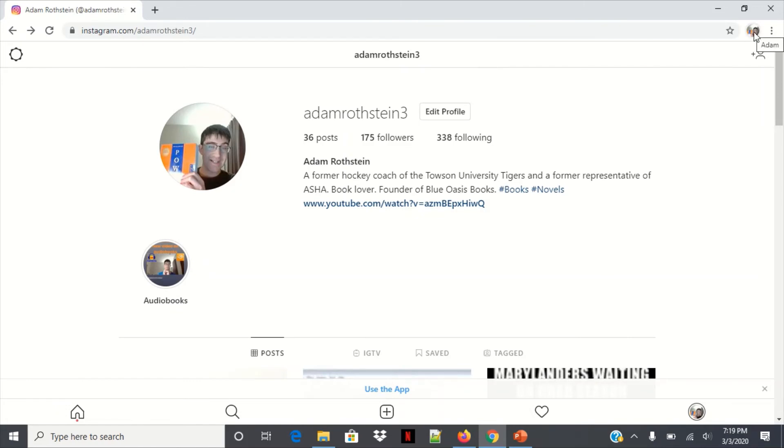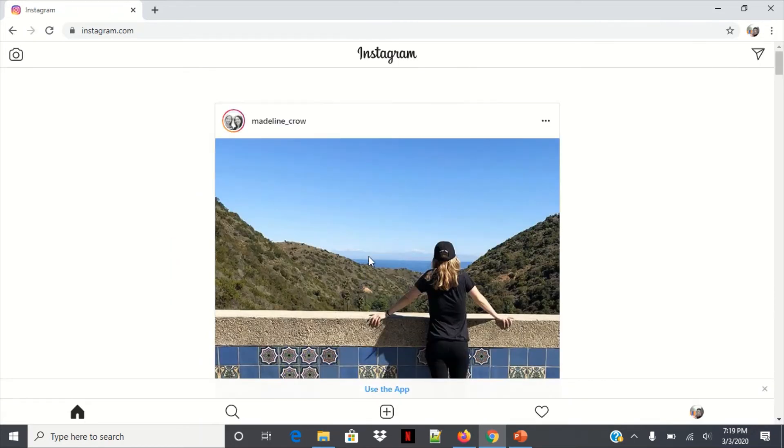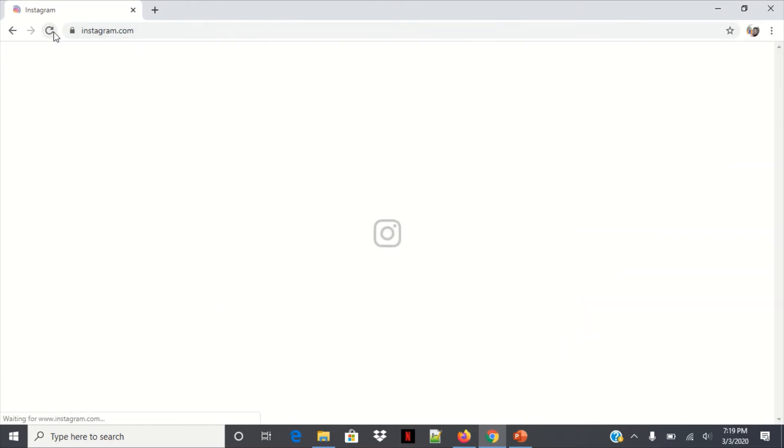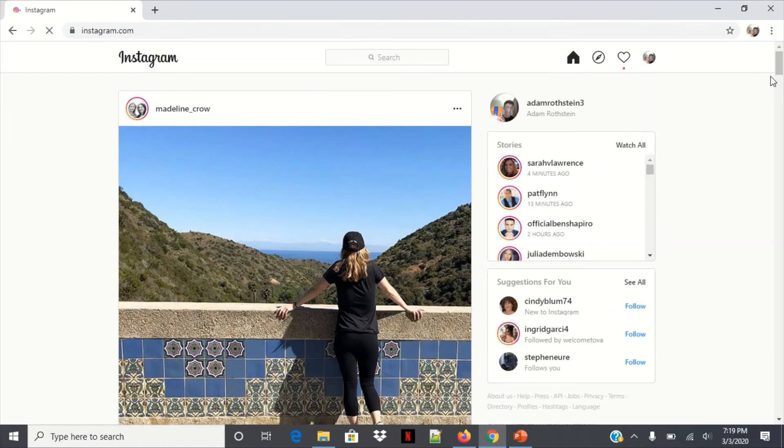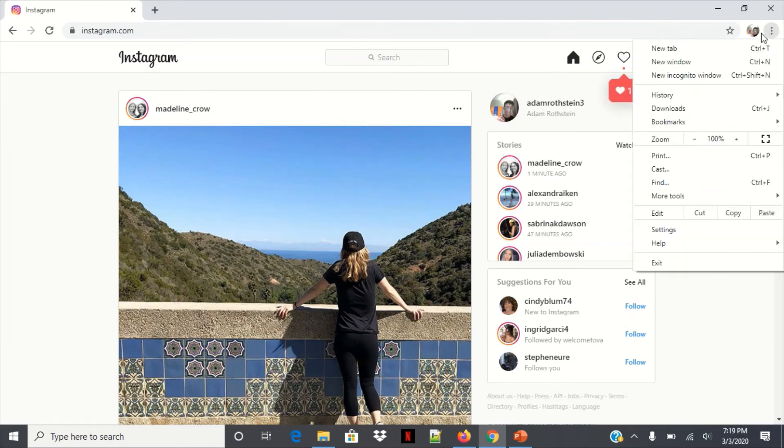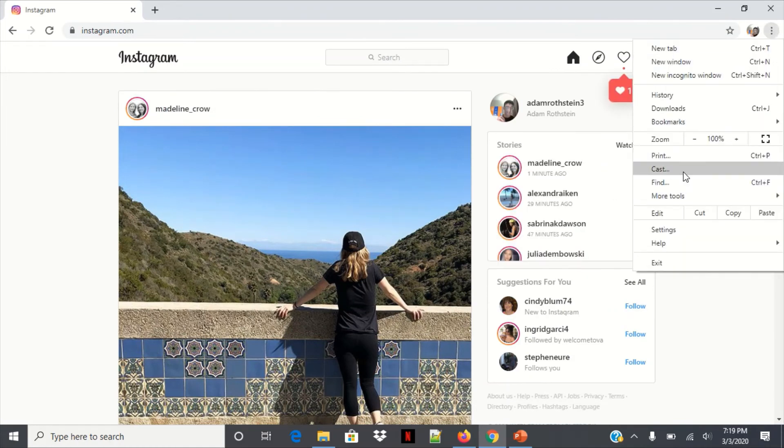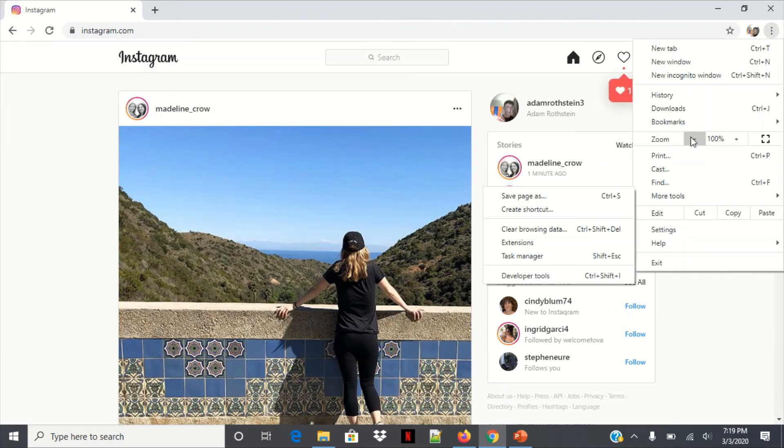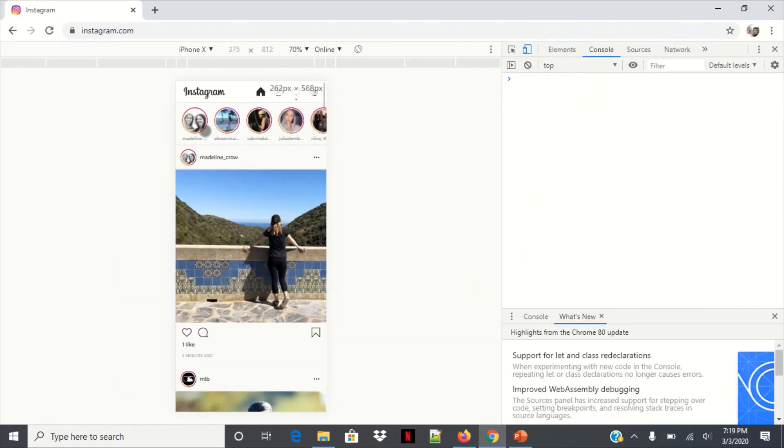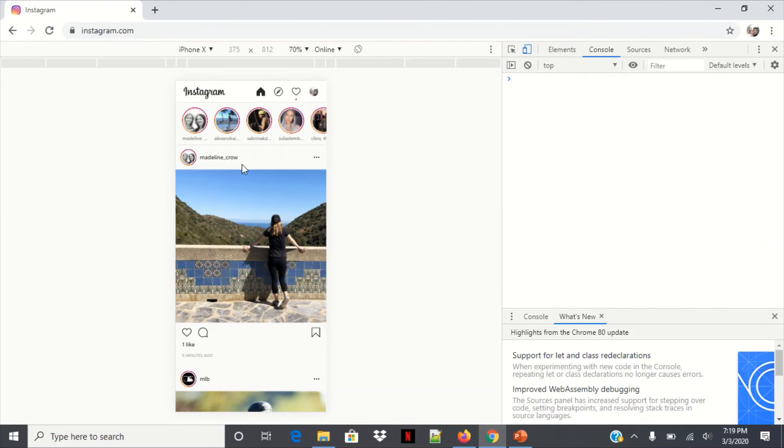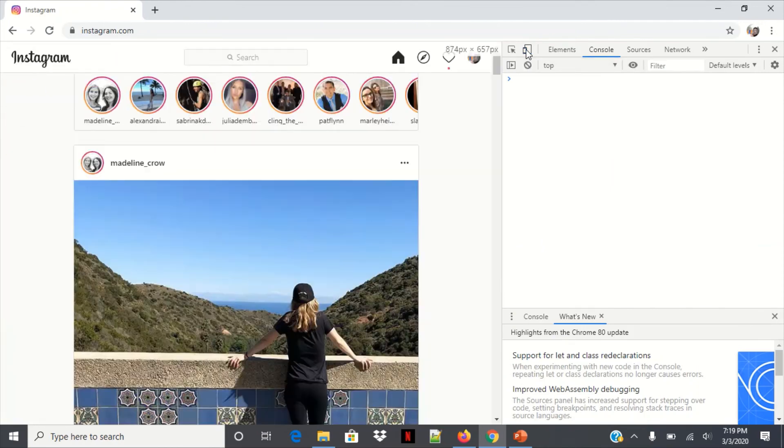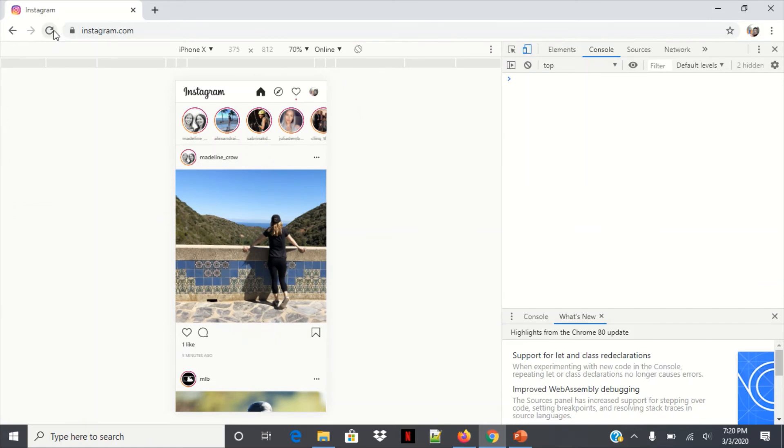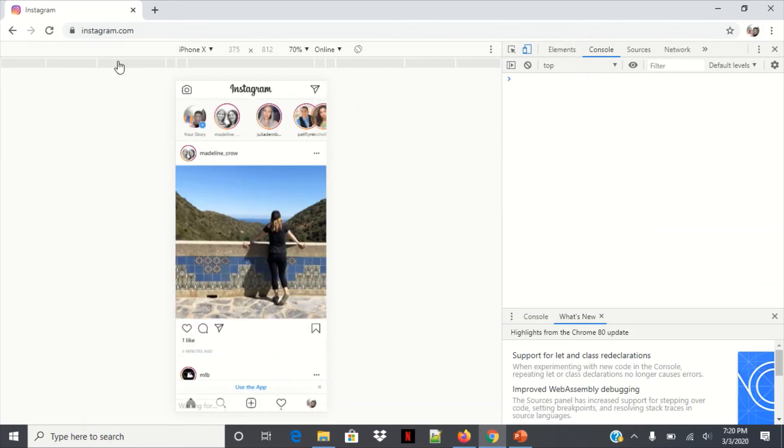I'm just gonna go back real quickly and refresh the page. Go back to more tools, click developer tools one more time, make sure that iPhone X is selected and that you're toggled, then hit refresh.